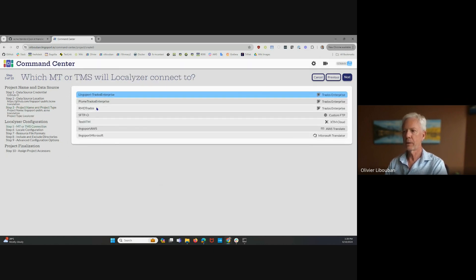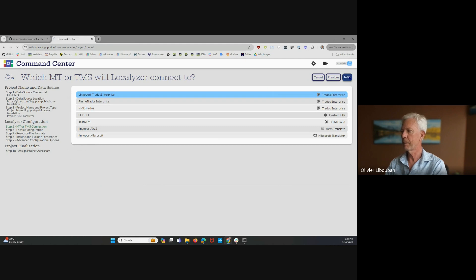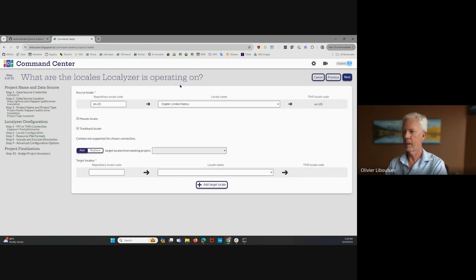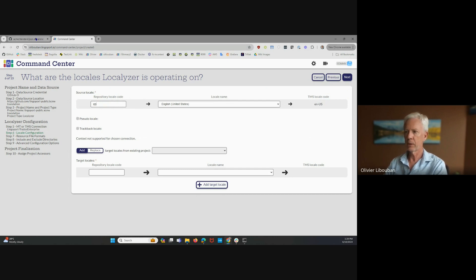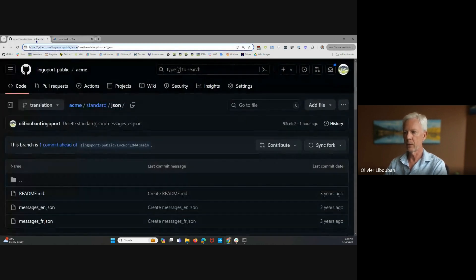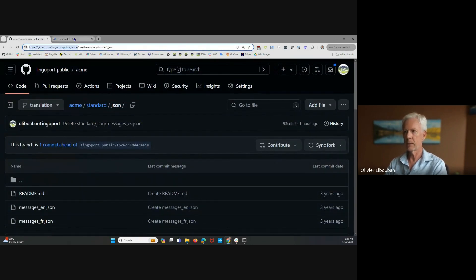And now I need to pick which TMS or machine translation to go to. I'm just going to click Protoss Enterprise for Lingoport here. So if you remember, the locale code for the source locale is EN. And it's not ENUS. And we can check that here quickly here. Messages underscore EN.json.